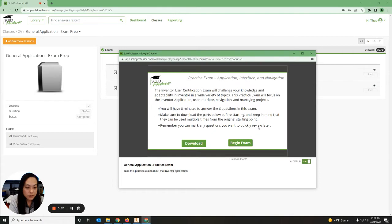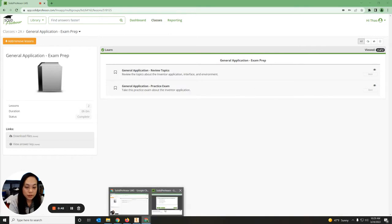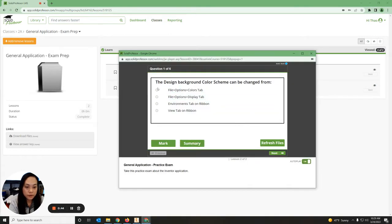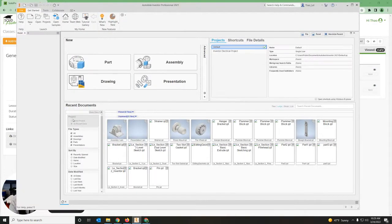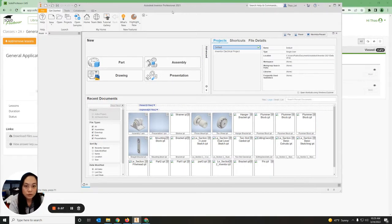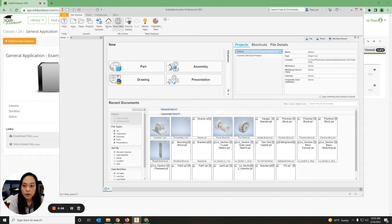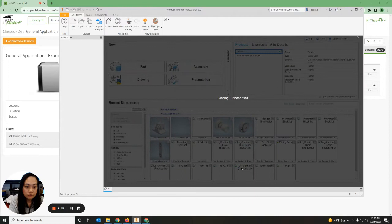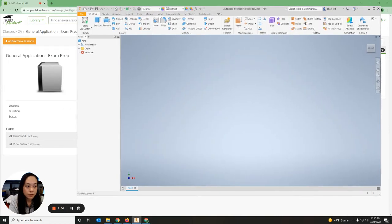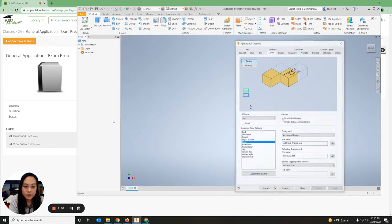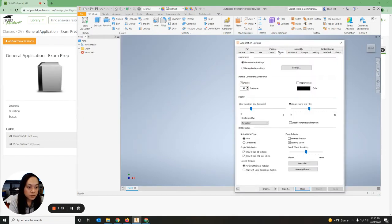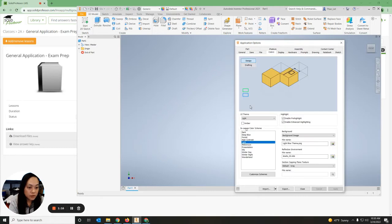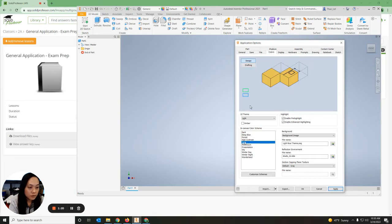Now that I'm in my exam, I'm going to click Begin Exam. We're going to go over the answers for this. The design background color scheme can be changed from - these are all the different options. We're going to open up Inventor, go to New, Standard Create. Now that we're in the drawing, go to File, Options. It's either Colors or Display. In Colors, we can change the color scheme to Light, Deep Blue, Millennium, and so forth, then hit Apply. The answer for that one was File, Options, Color tab.